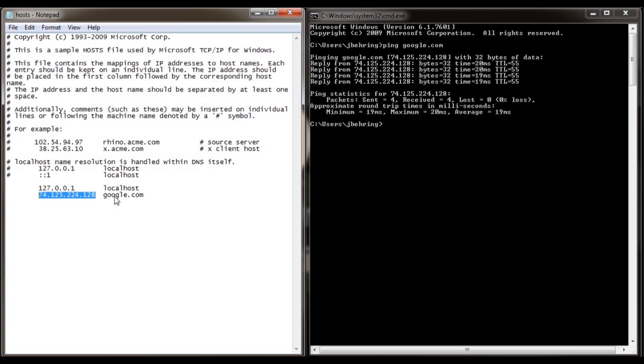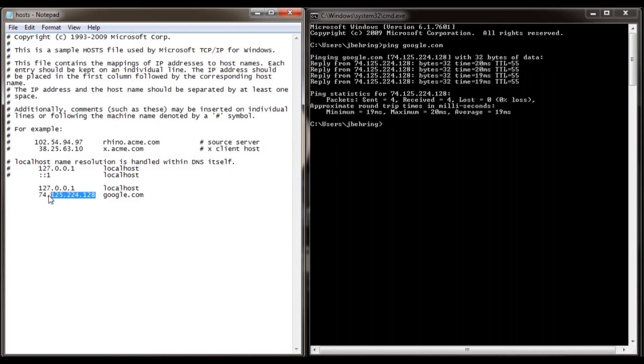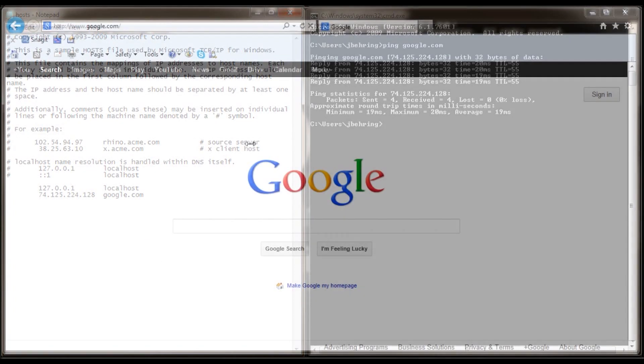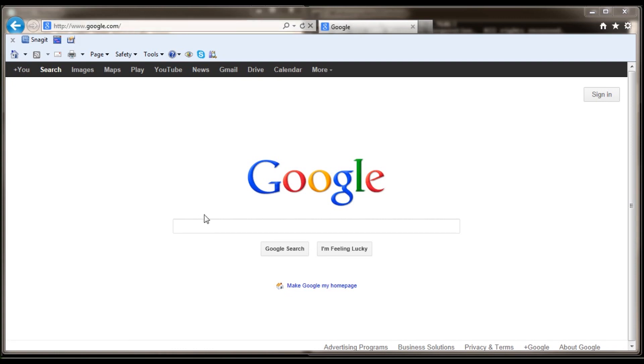So when you type in google.com into one of your internet browsers it will point to this IP address you see right here and look for this server. Now this already works automatically through the DNS servers around the world and also the name servers that Google has but let me show you this real quick. Go back, open your favorite internet browser and go to google.com.